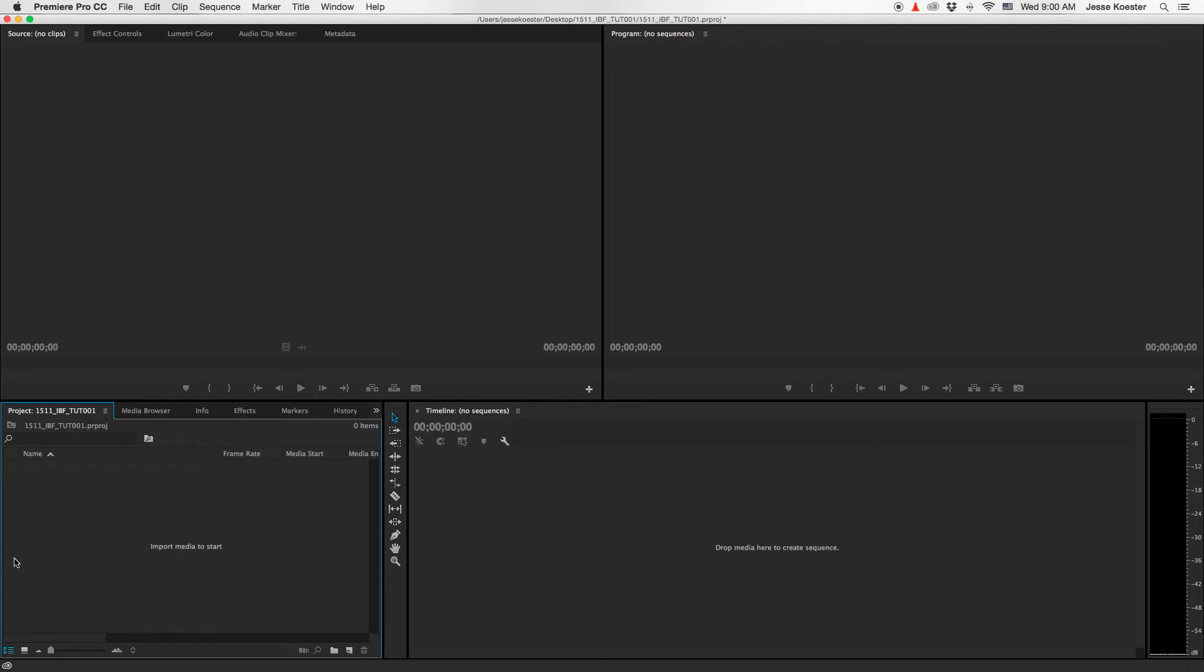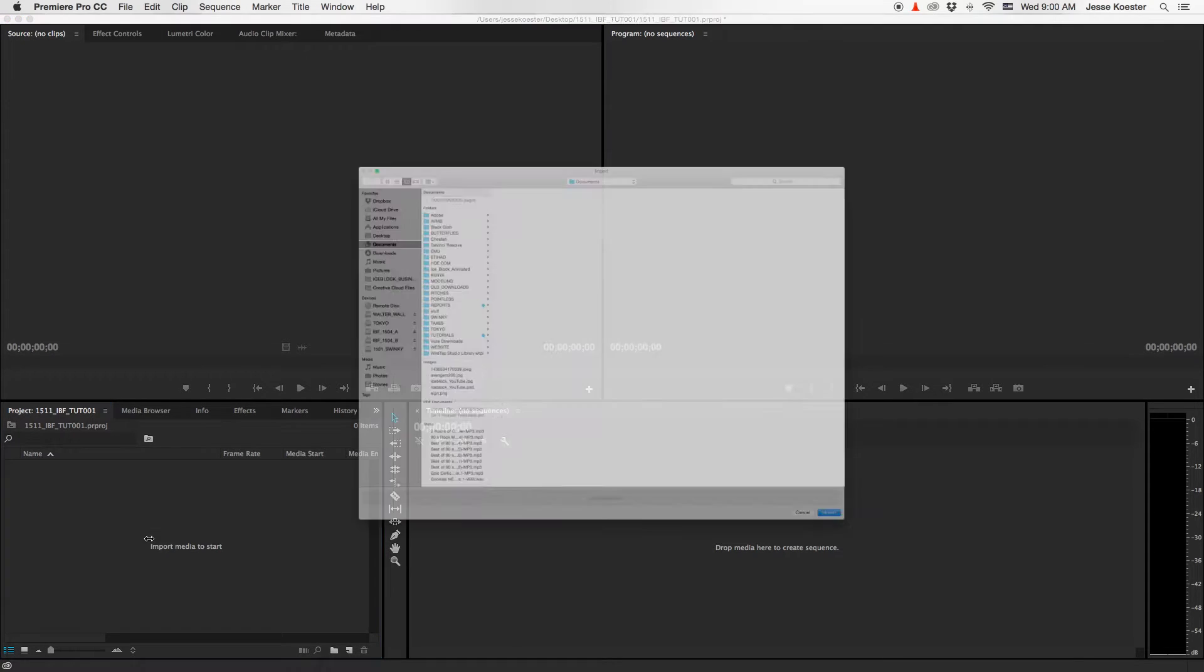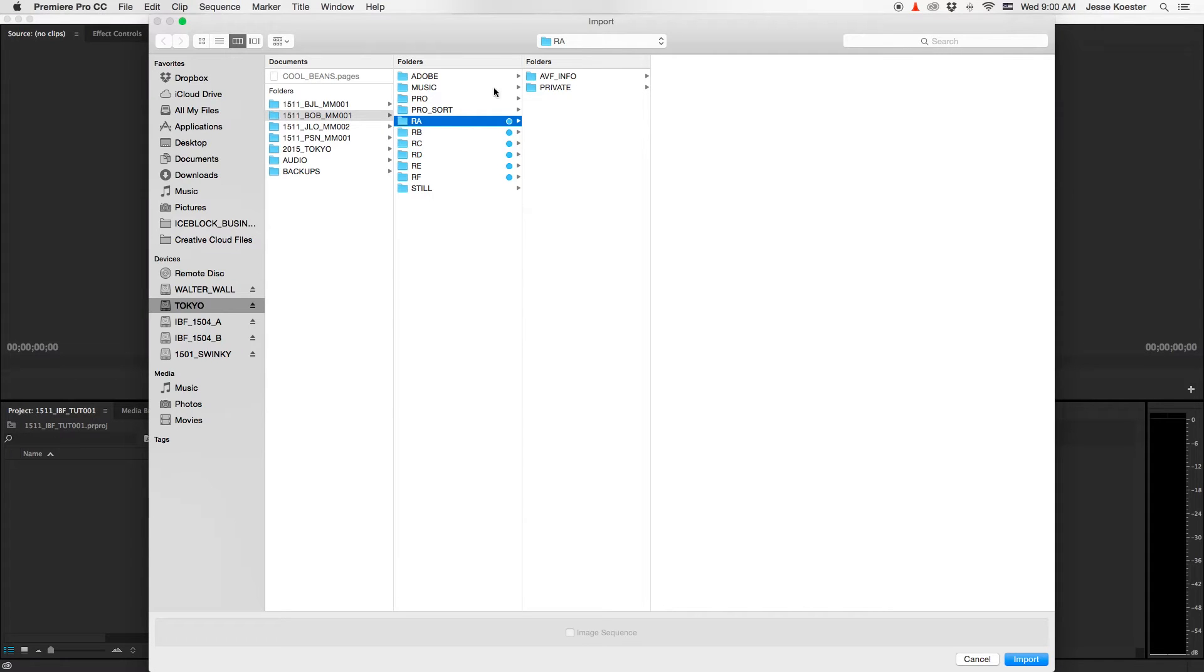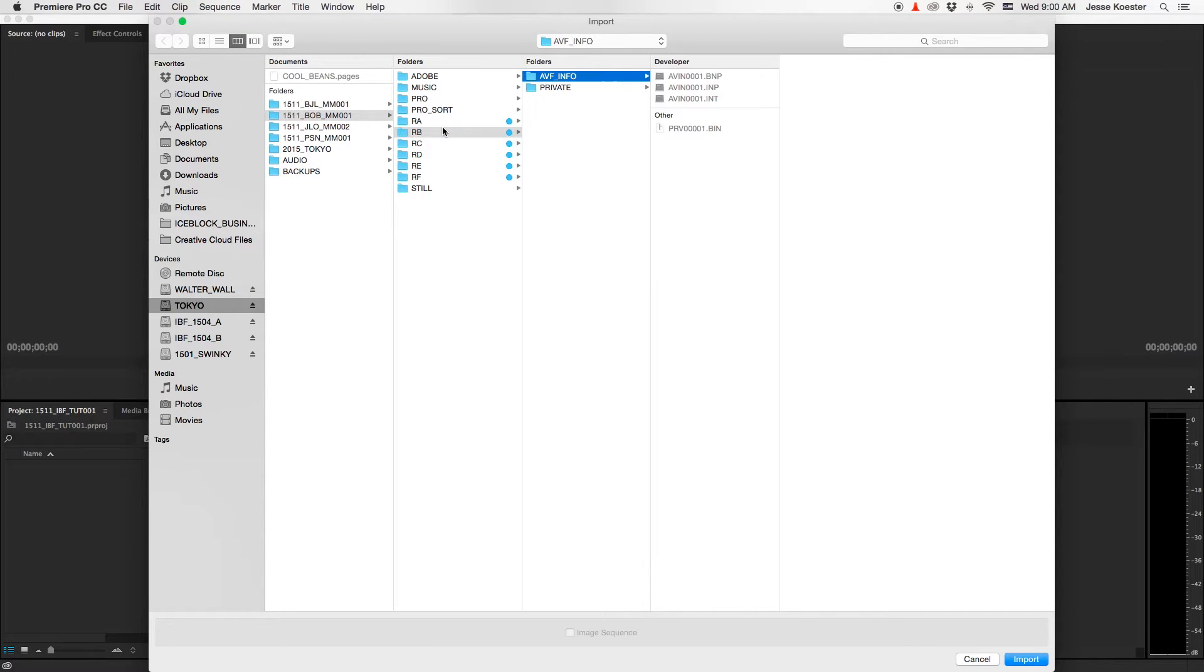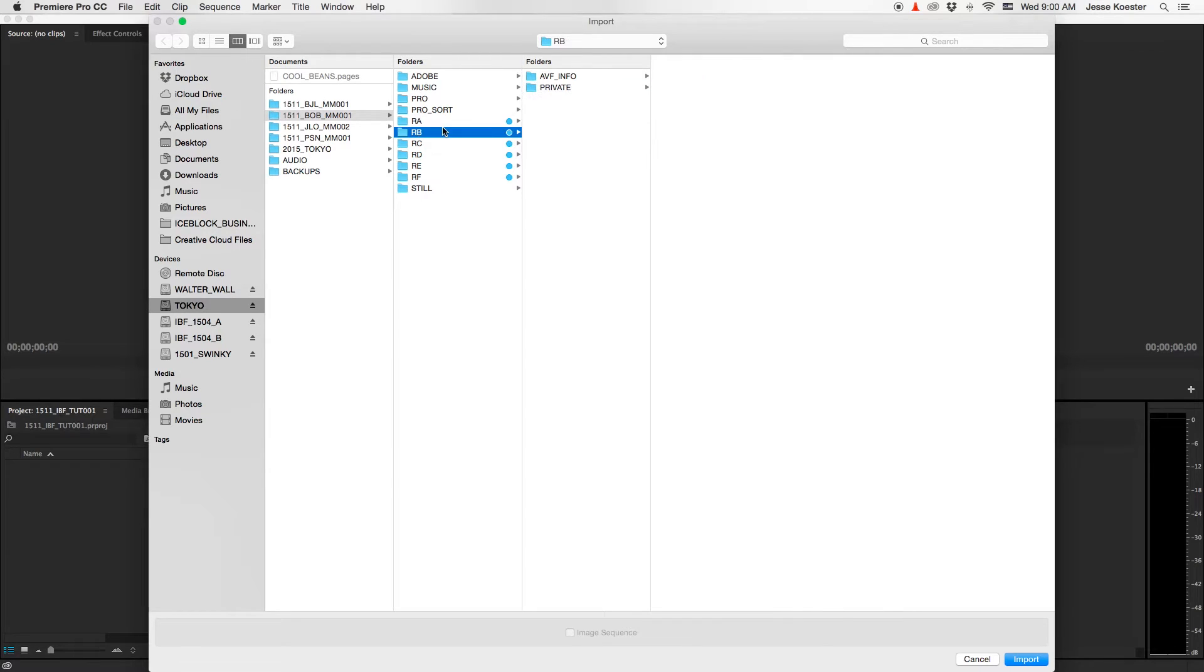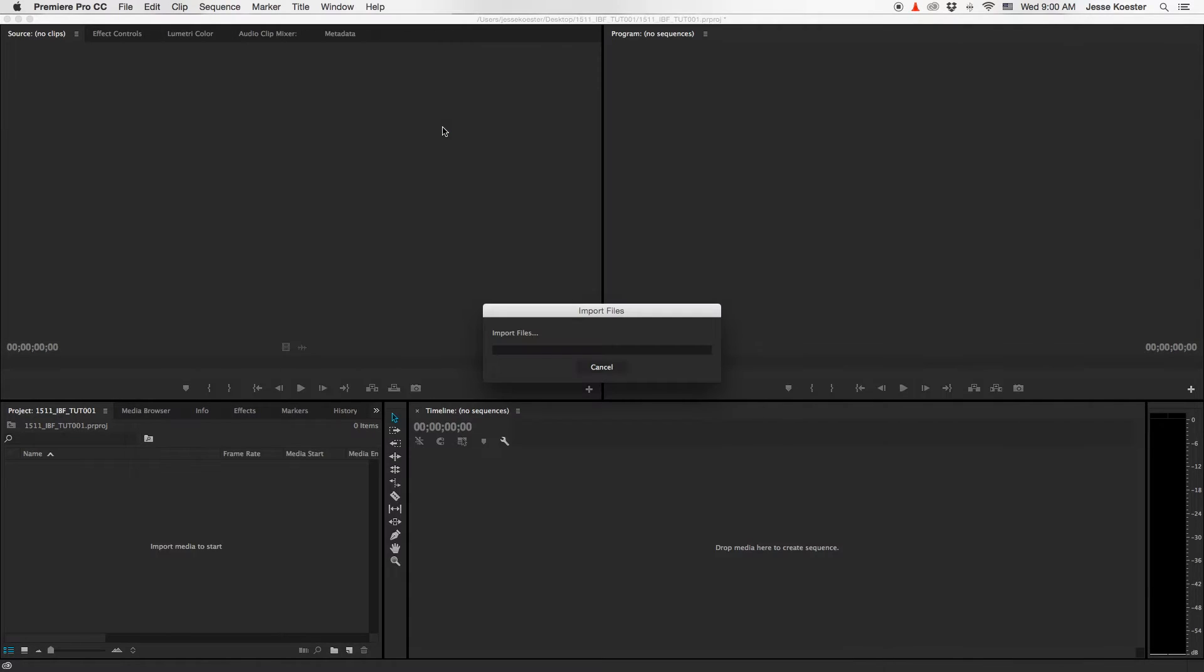First thing you want to do is go over to your project window and double click to import media. We've got several AVCHD reels ready to go. You'll see that there's a long file tree with lots of different types of files. Let's just go with RB, and the first thing you'll notice is it looks like it's going to go quickly, and then it slows down.